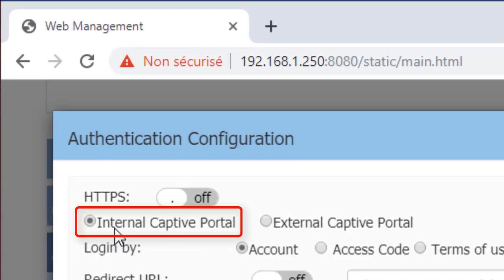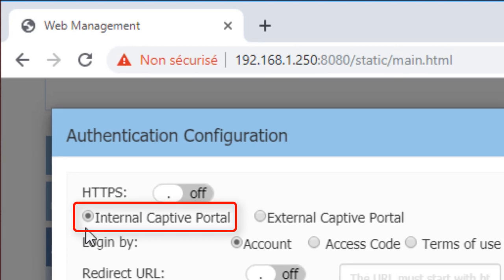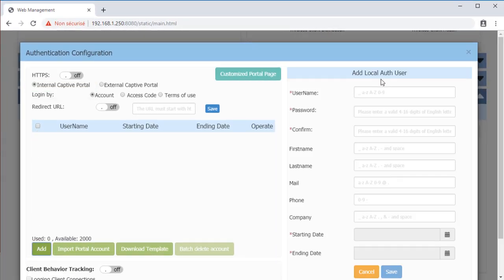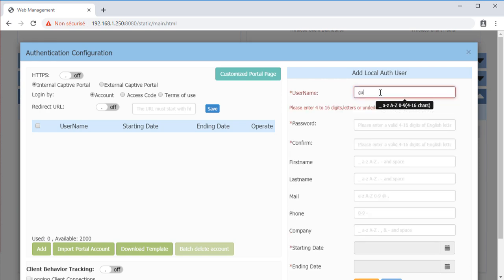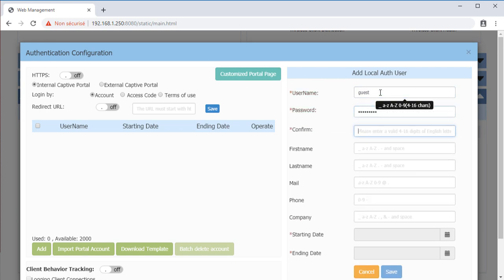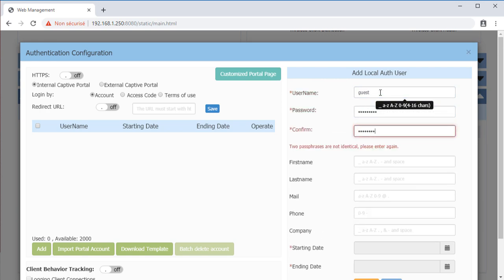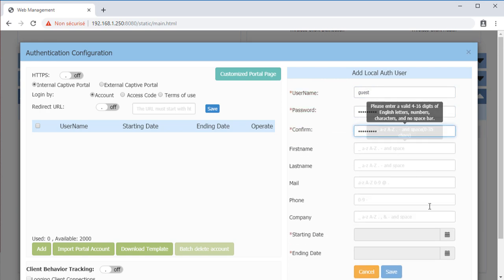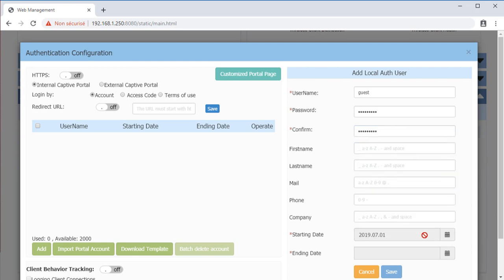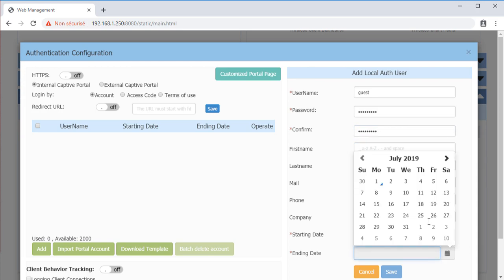Users can then be created on the internal database. Add users from the Account tab. Give it a password and set the account's start and end date.